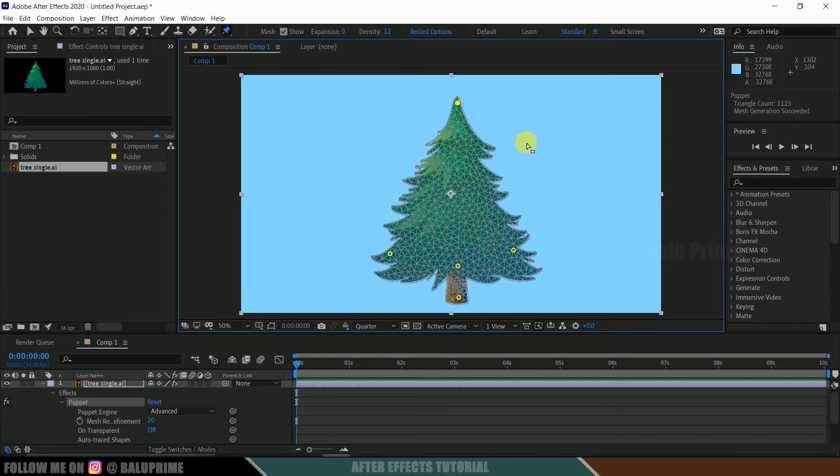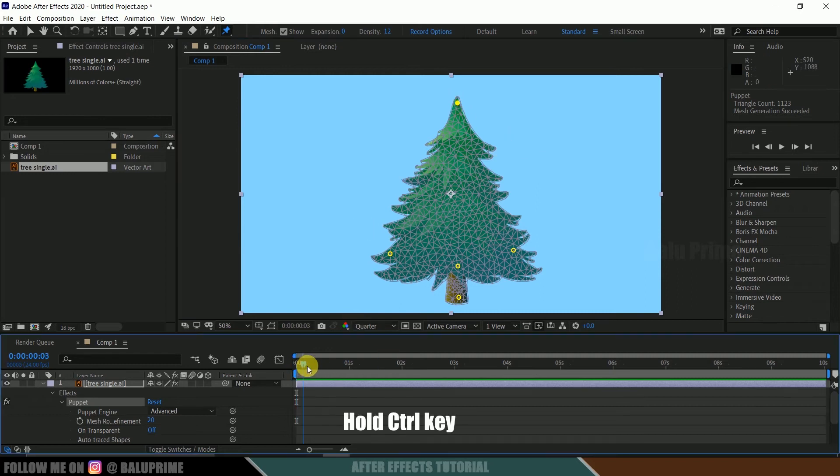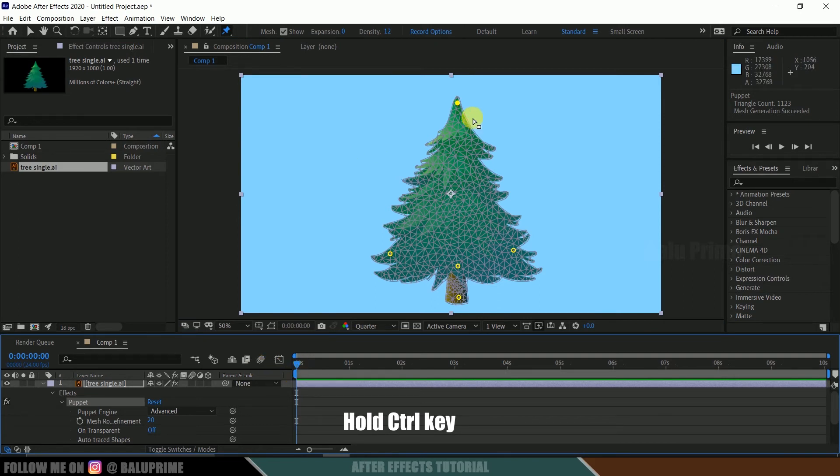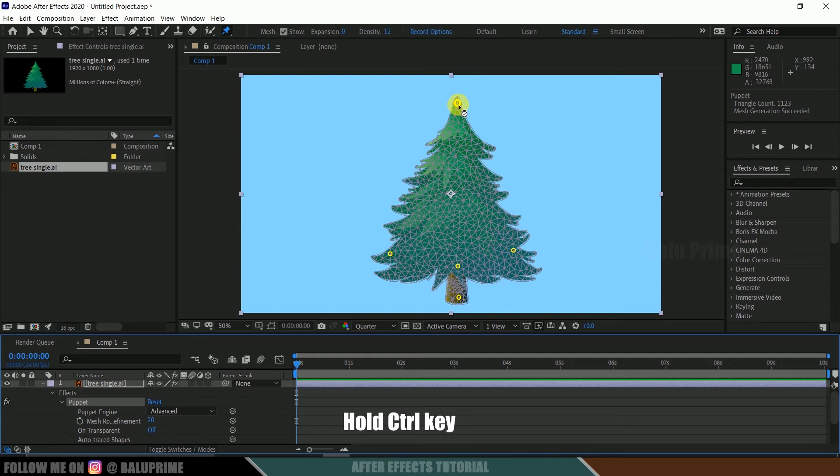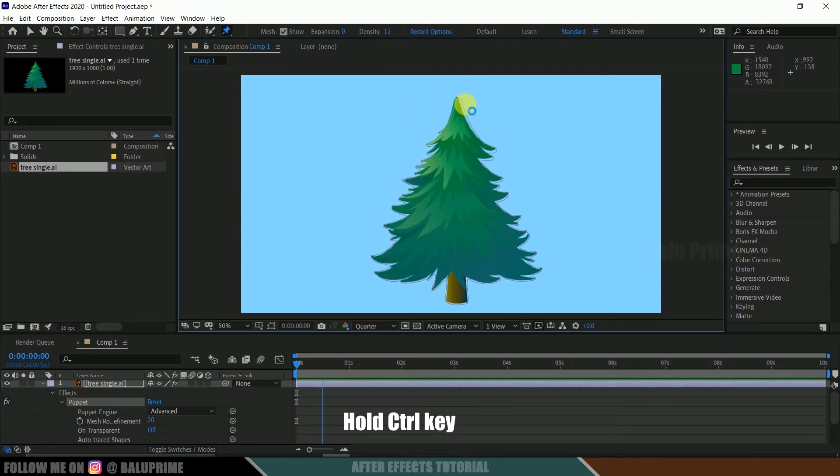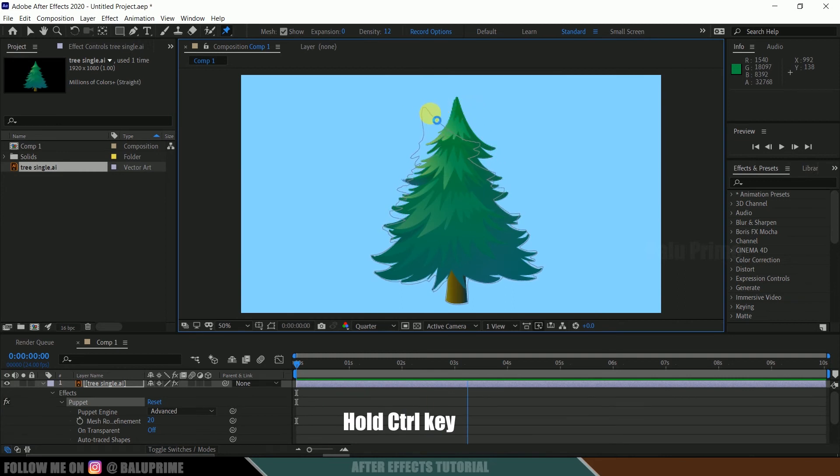In order to do that, beyond the first frame, hold Ctrl key and select the pin. If I hover onto this pin, you can see there is a stopwatch icon visible there. Select that pin, now hold mouse left click, and now animate this one like left and right.